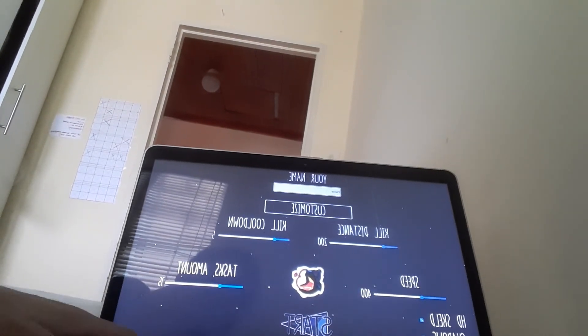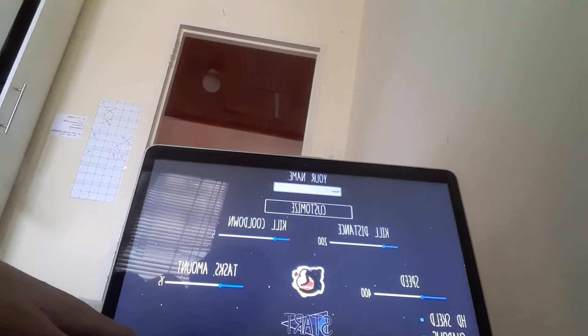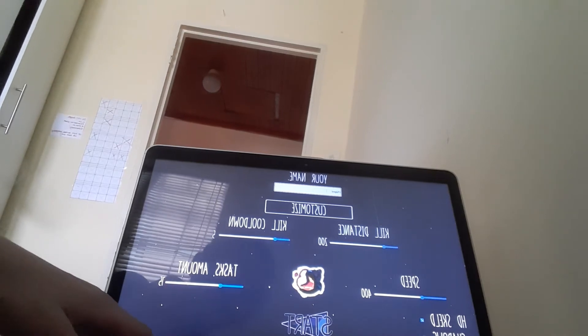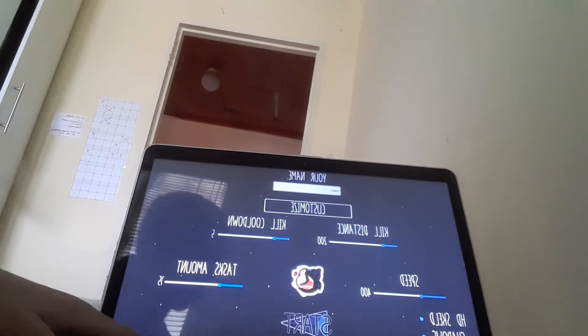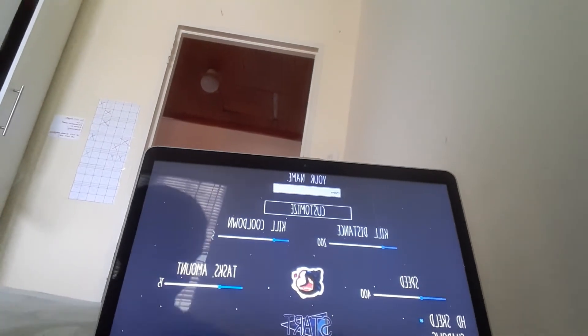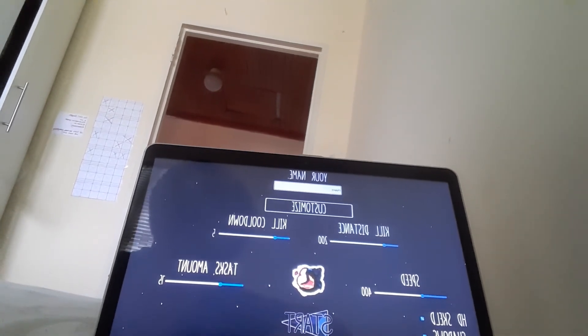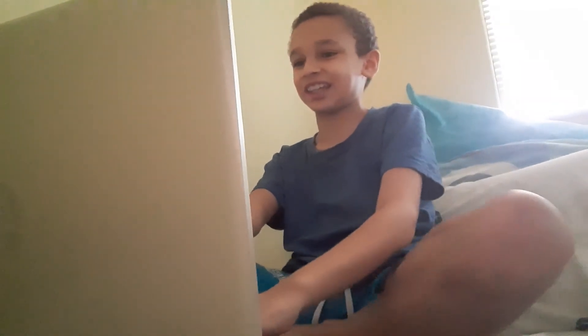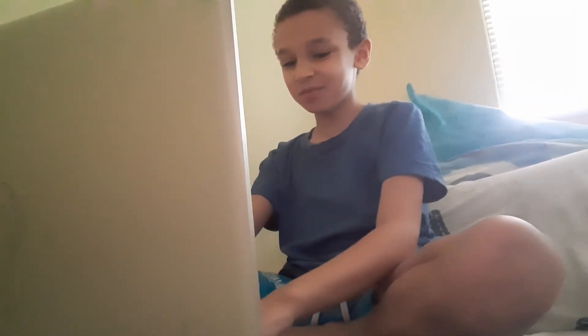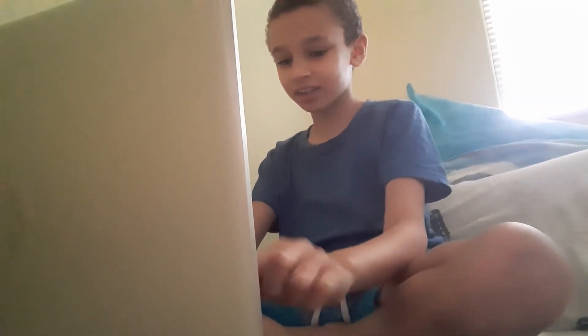Time to type in the most genius name ever. Oh yes, the name is complete.